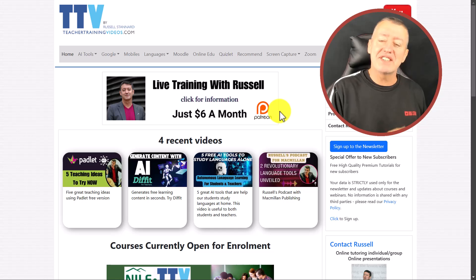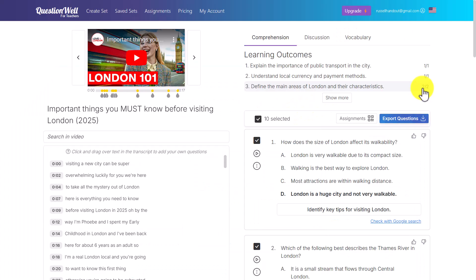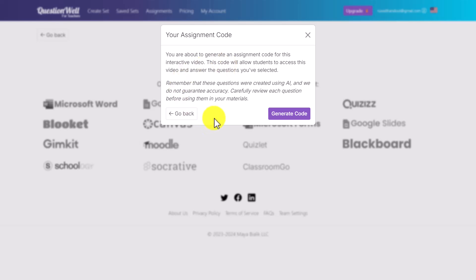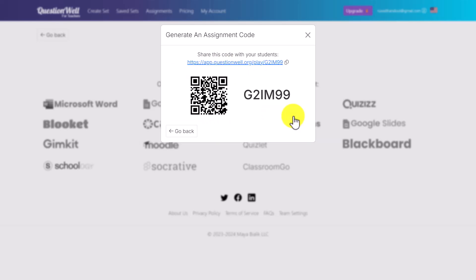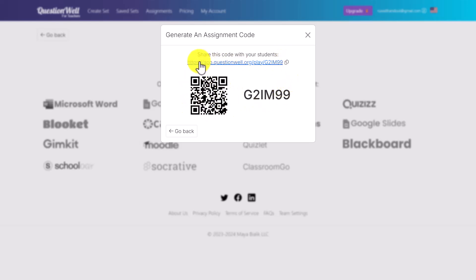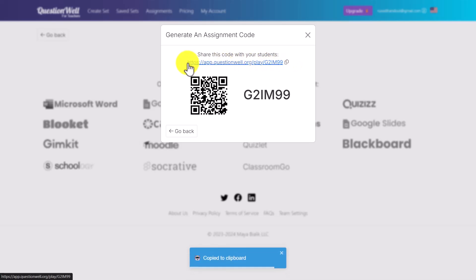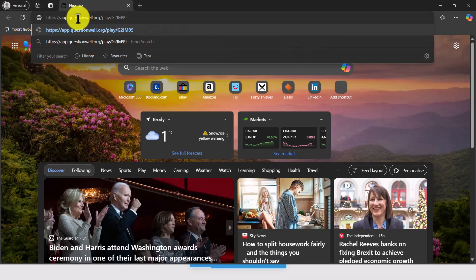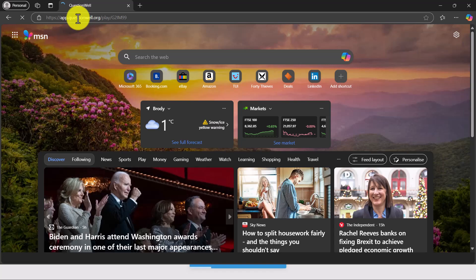Let's carry on. Click the Export Questions button — notice there are other ways to export, but we're going to click on QuestionWell and then Generate Code. Students can access using their QR codes or by simply sharing this link. Let me show you what it looks like when we play the activity — paste in the link and press Enter, and the screen opens up.